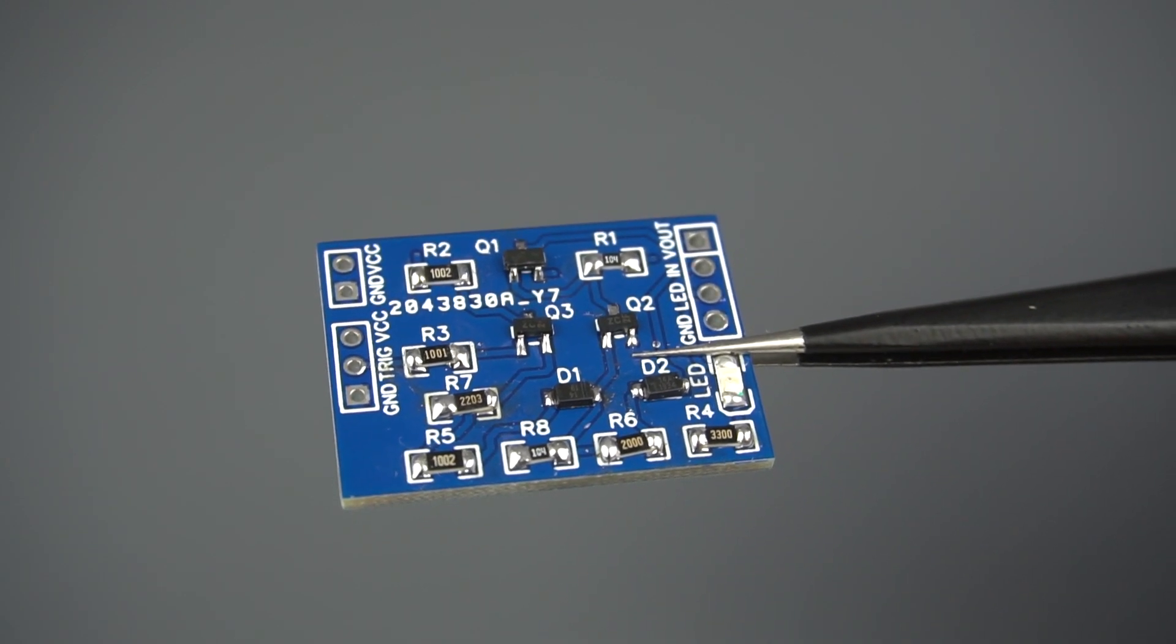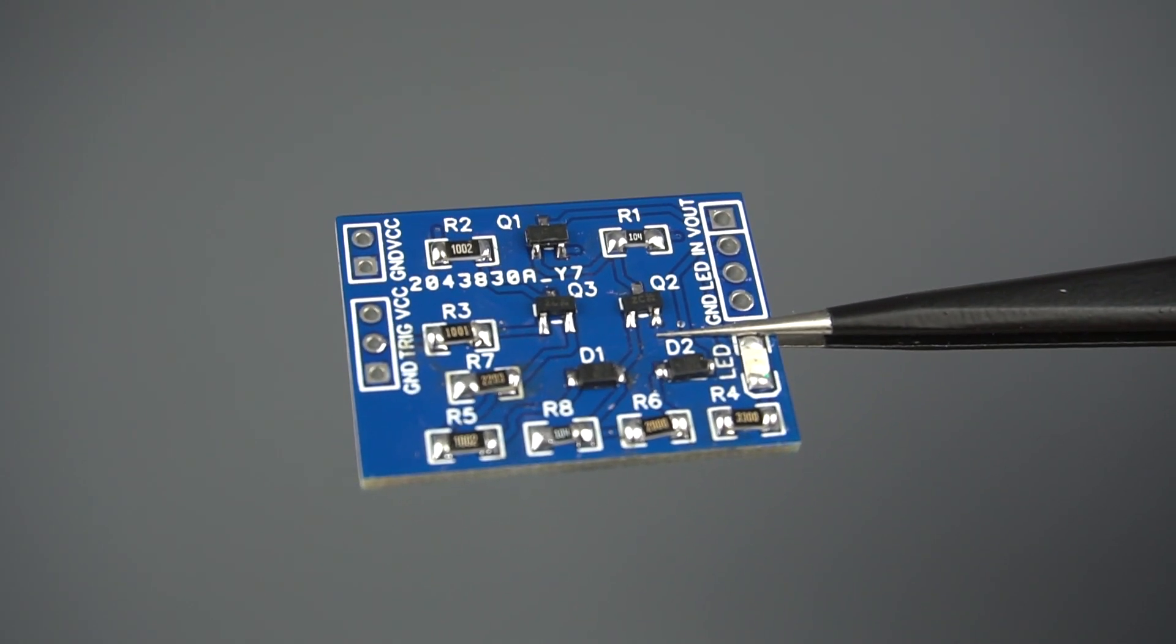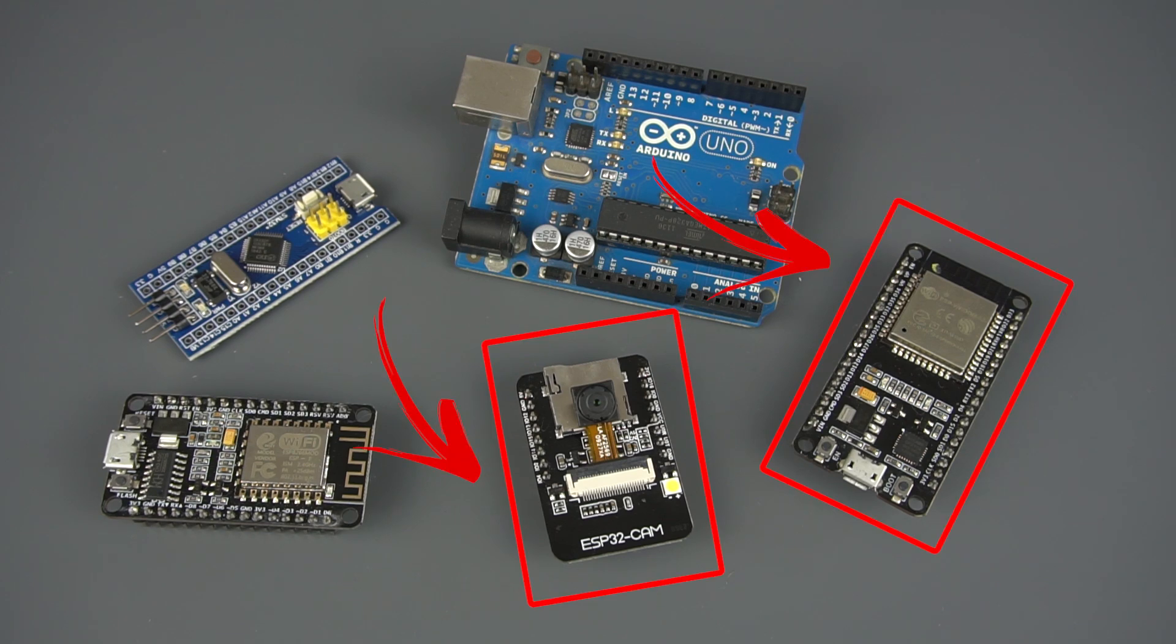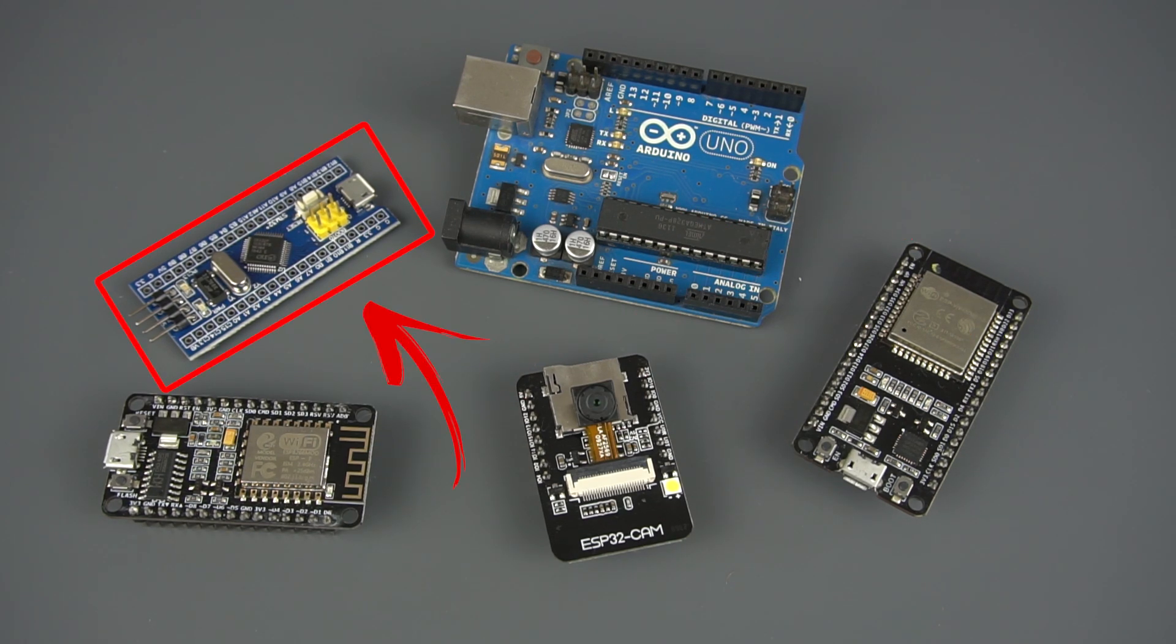This PCB is very versatile, and it can be used with an ESP32, ESP8266, Arduino or any other microcontroller.